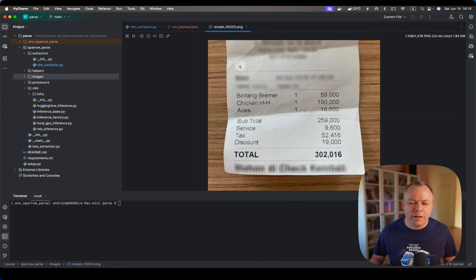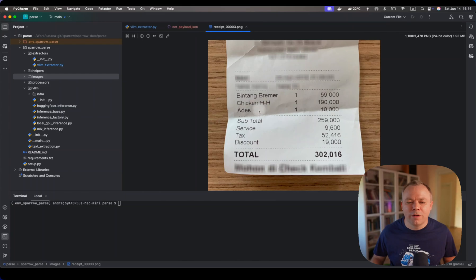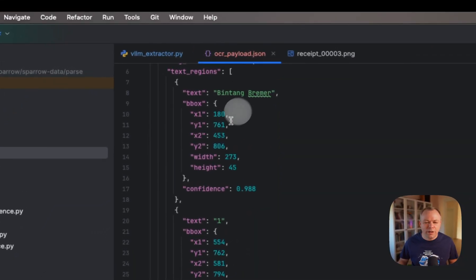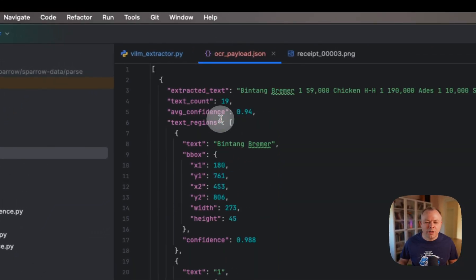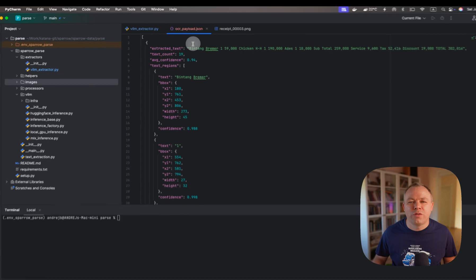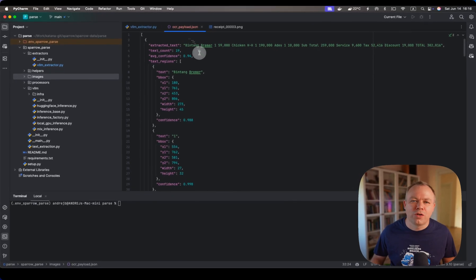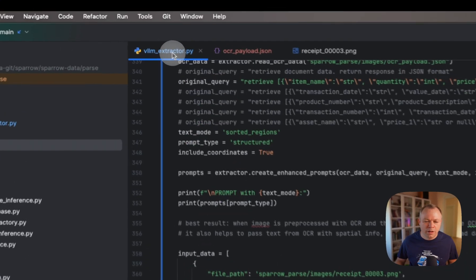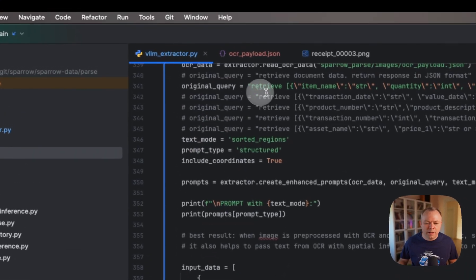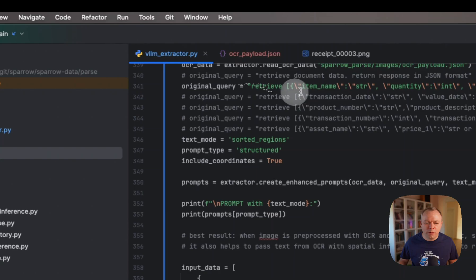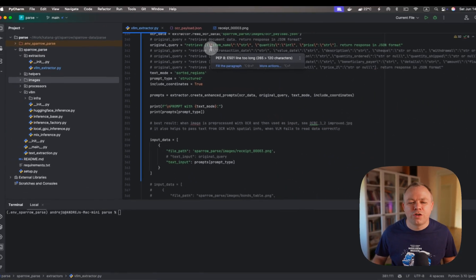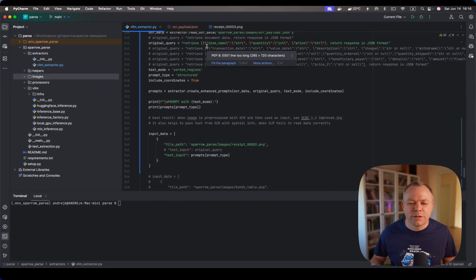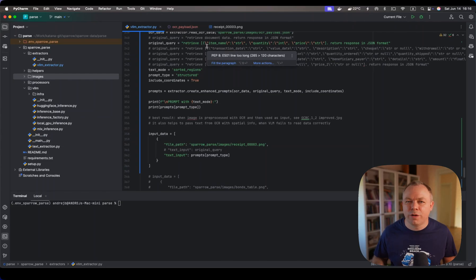Here we have a receipt with items, and I already have OCR data which will be fetched for the prompt preparation. Then I have a query where I fetch item names, quantity, and price for each item from the receipt. There are three of them at the moment.